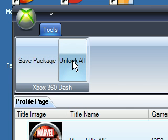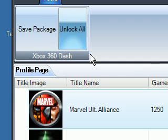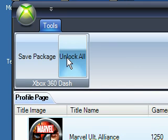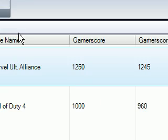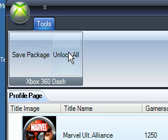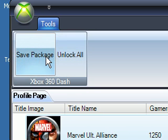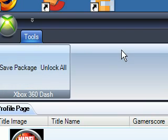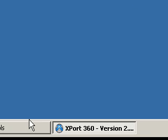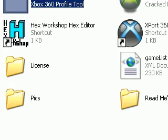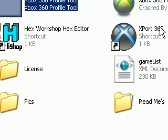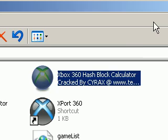But after you would do that, you would click unlock all, and then once you did that, you would click okay, then click save package. And then once it's saved, you could exit out of this, go back into your mod tools, then go to Xbox 360 hash block calculator.